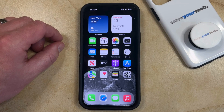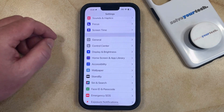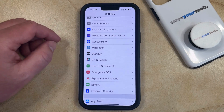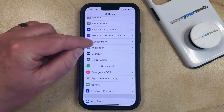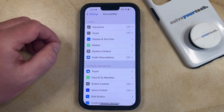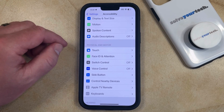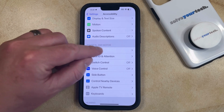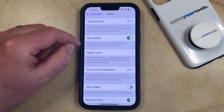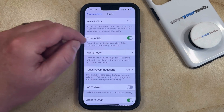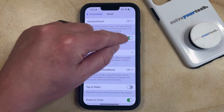then you can change this setting by opening the Settings app. You can then scroll down and select the Accessibility option, and then you can choose Touch in the Physical and Motor section of this menu. Now you just need to find the Reachability option near the top, then tap the button to the right of it to turn it off.